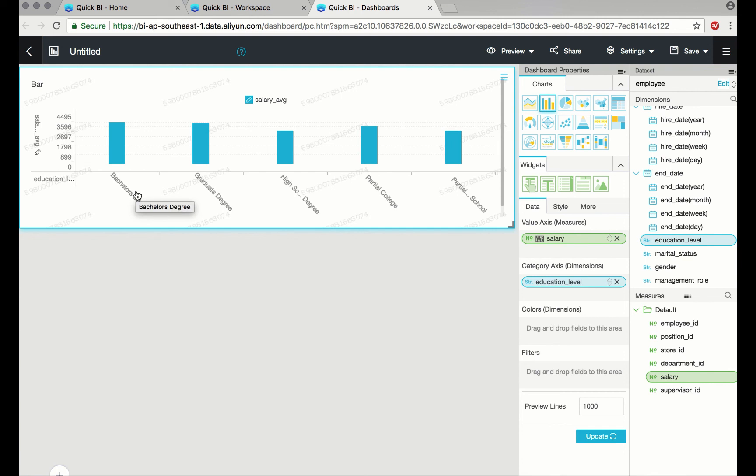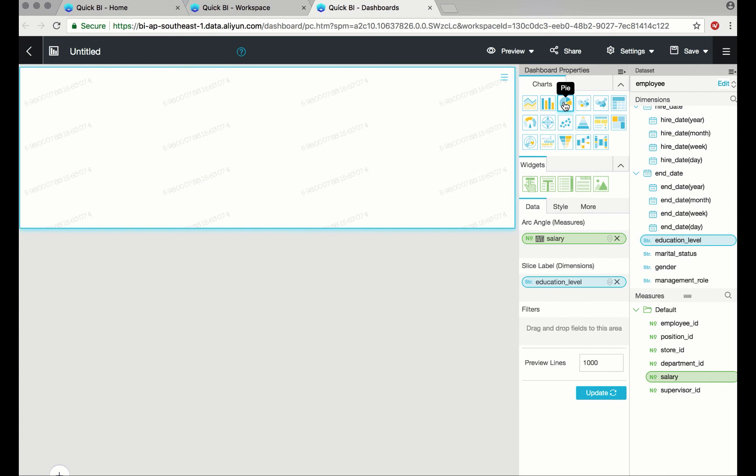If we want to visualize the data a little bit differently, we can use a pie chart. Here, I'd like to see what percentage of total salary.